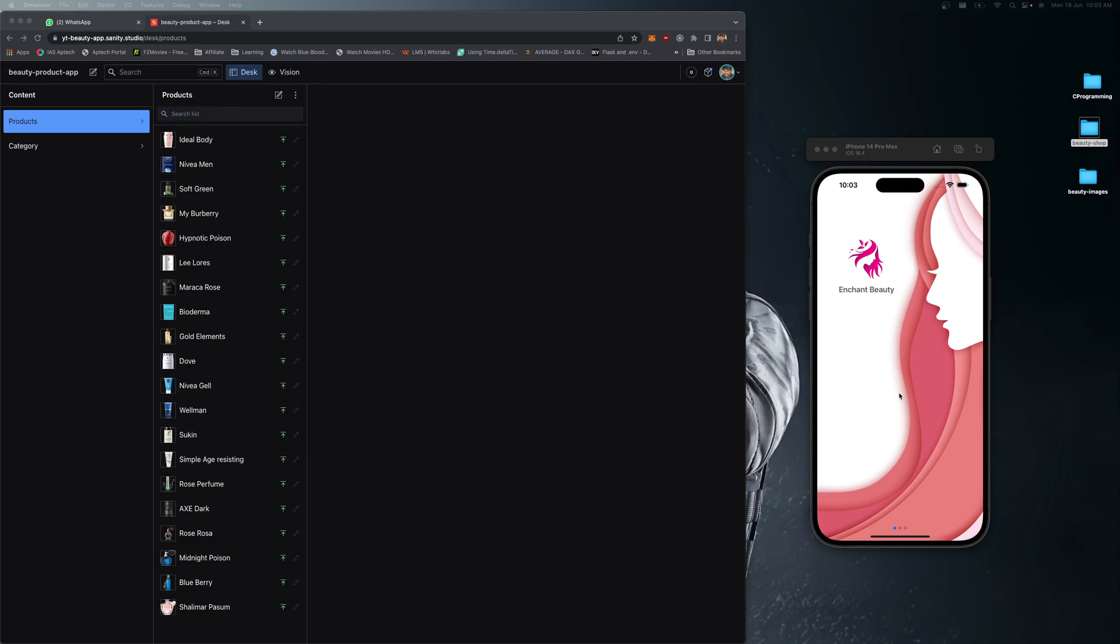You can see we have a nice onboarding screen which is custom built. We're not using any packages - we built this onboarding screen completely from the ground up with three different screens.